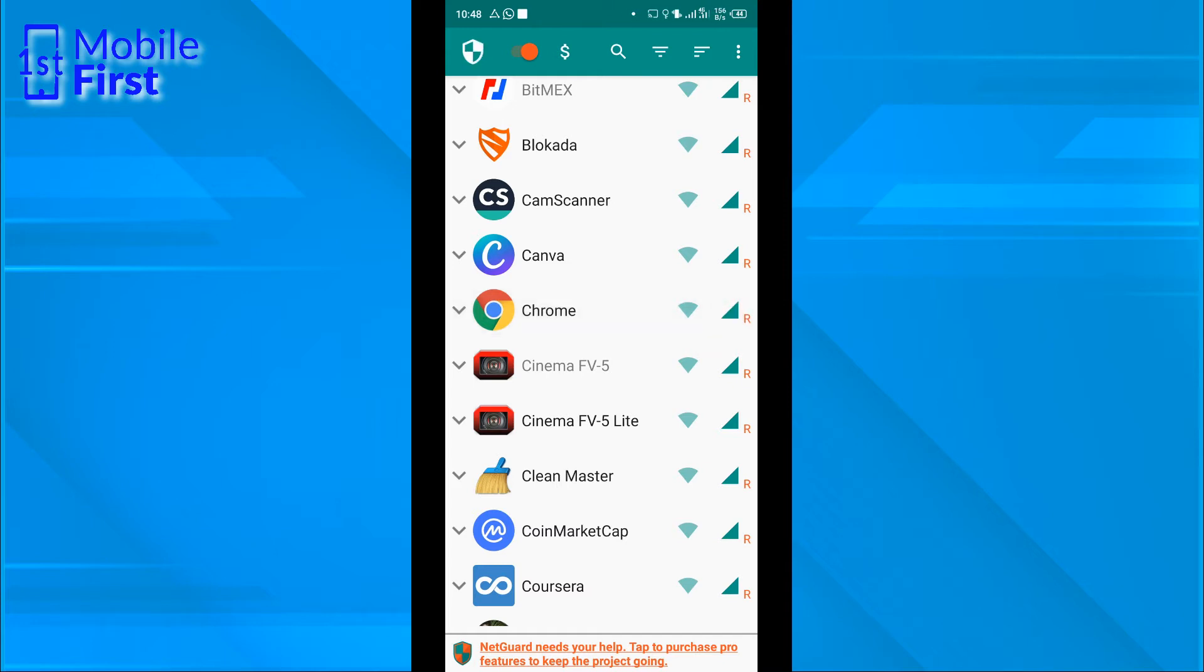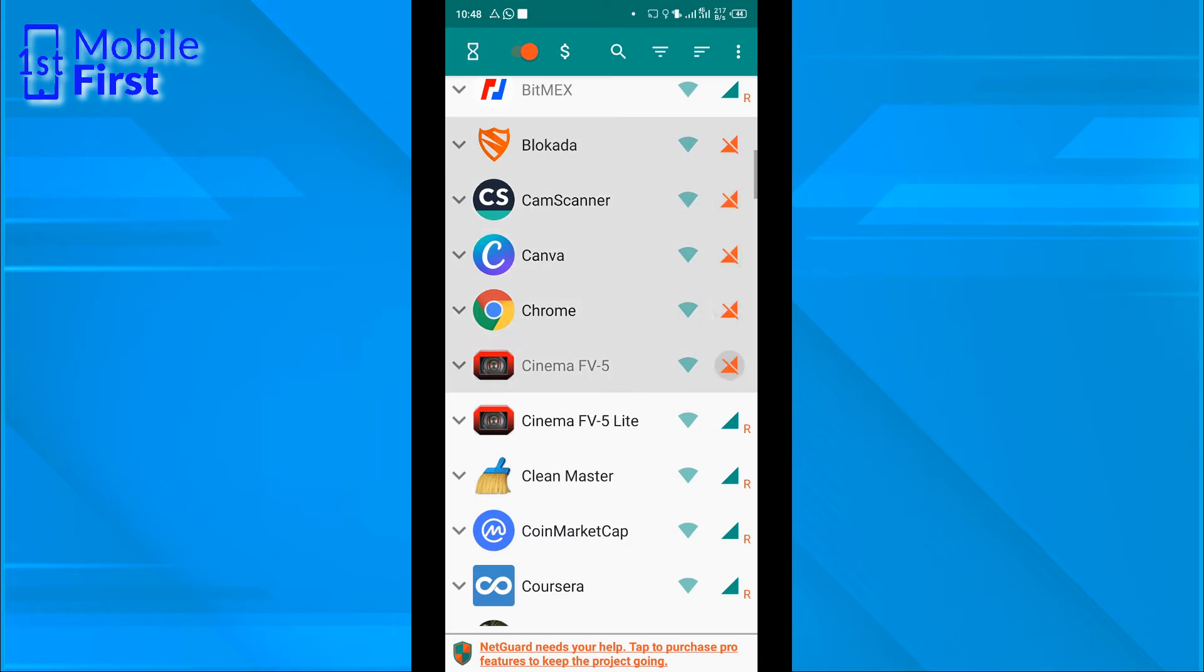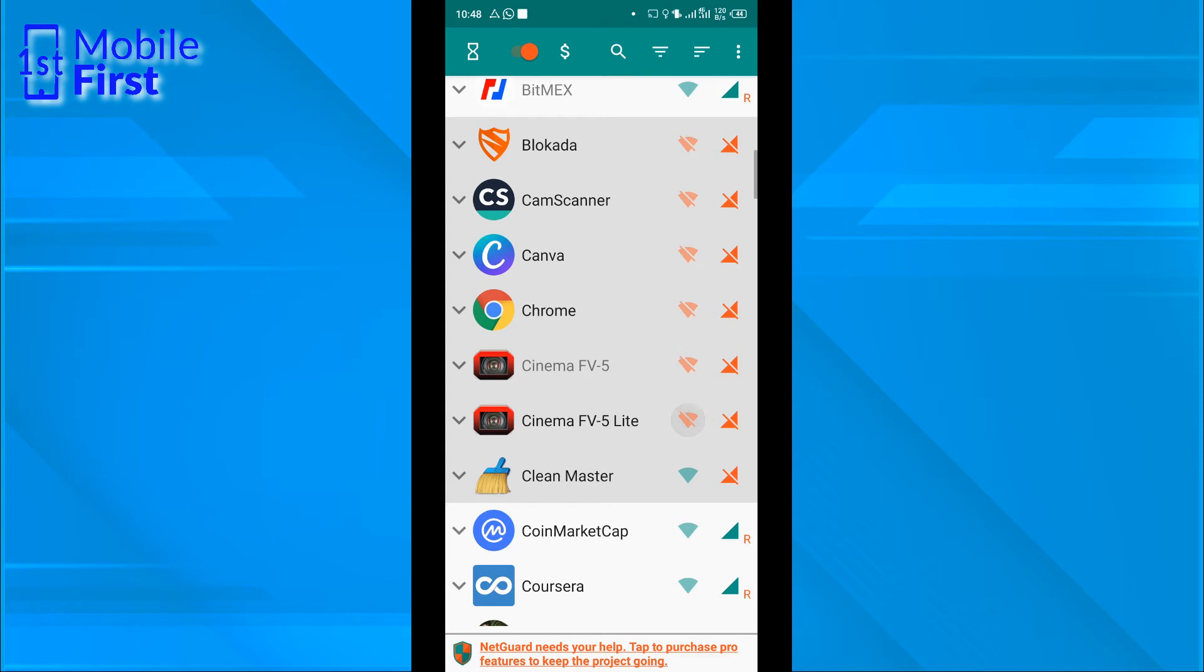If you want to limit internet access on some specific apps on your device, you can just install NetGuard and turn off internet access on mobile network for any of these apps that you feel should not have internet access. Or you can turn off internet access for Wi-Fi. That is in a case where you are using Wi-Fi to browse the internet.